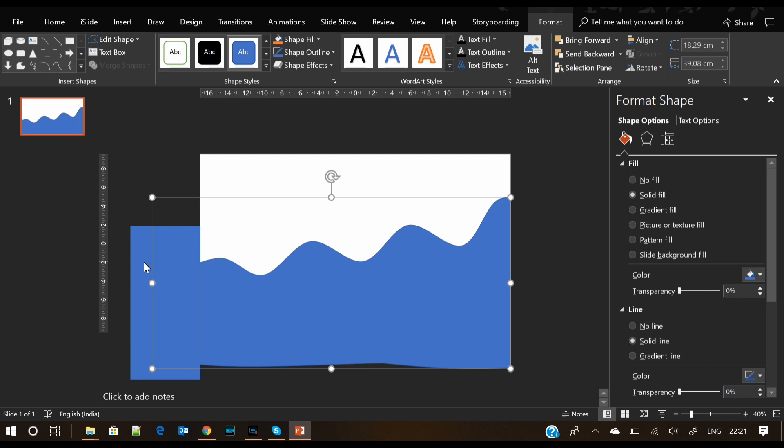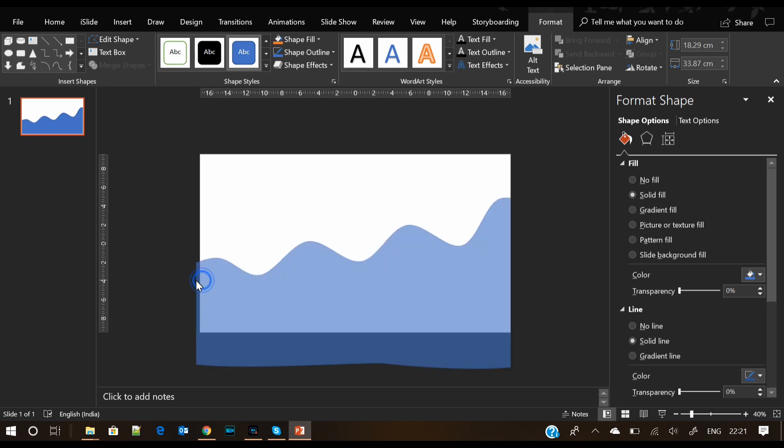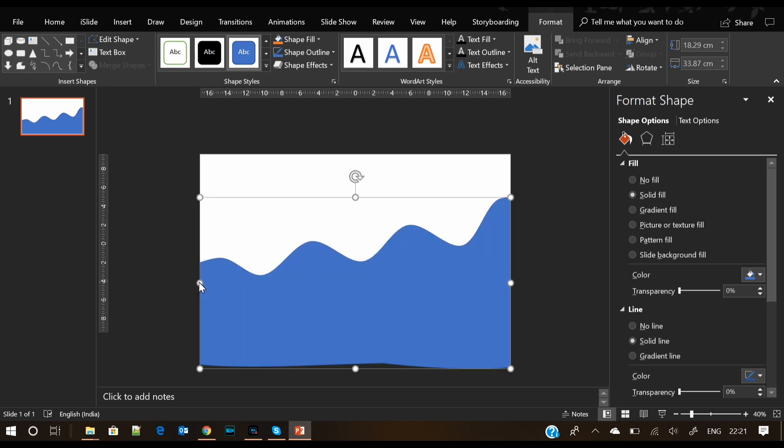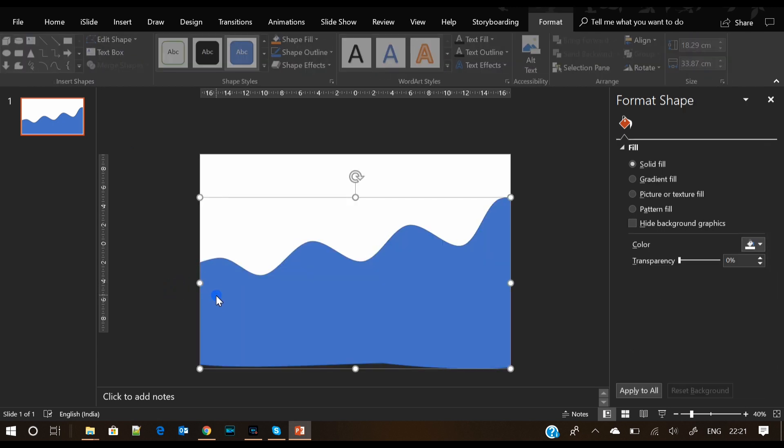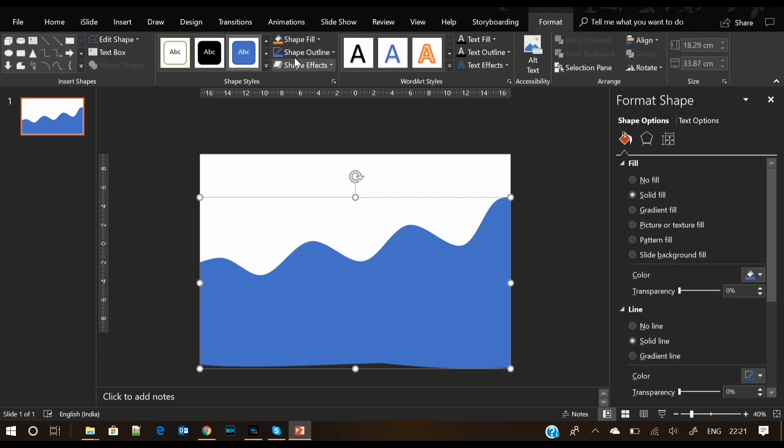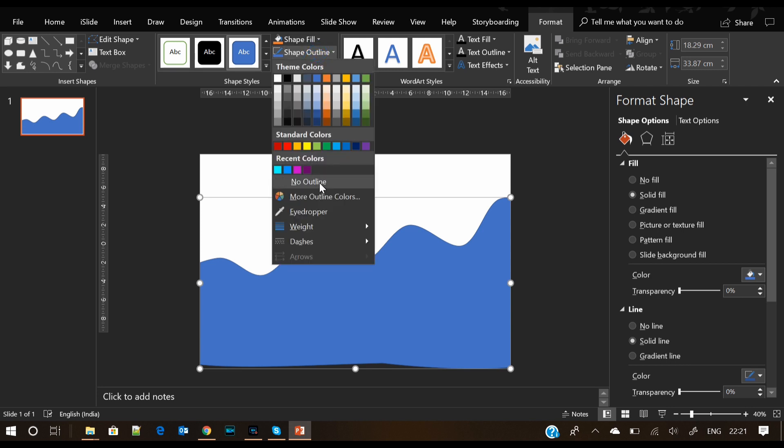You can select any two shapes and press Ctrl+G. This will group those two shapes and you can move them together or use them anywhere you want.